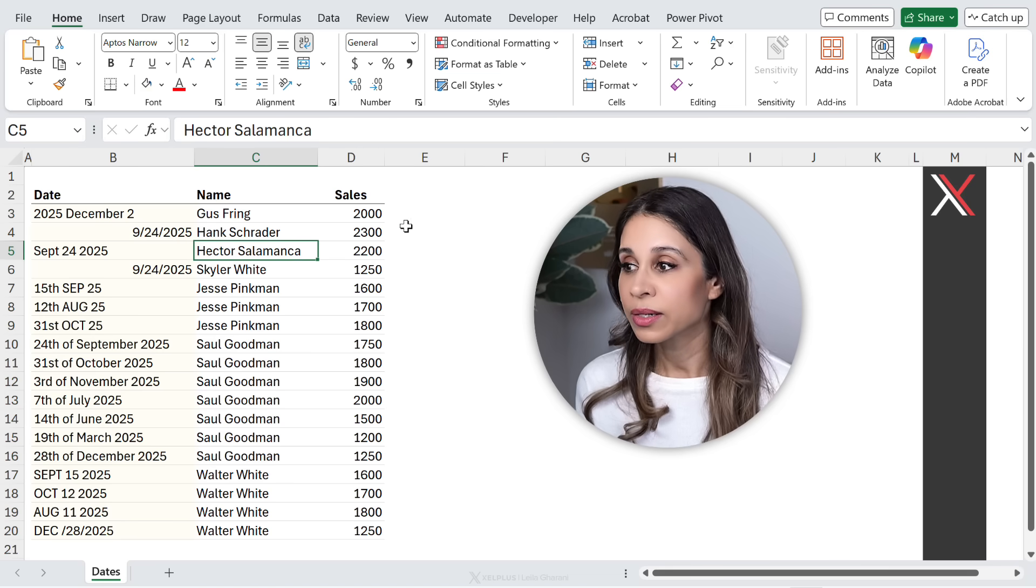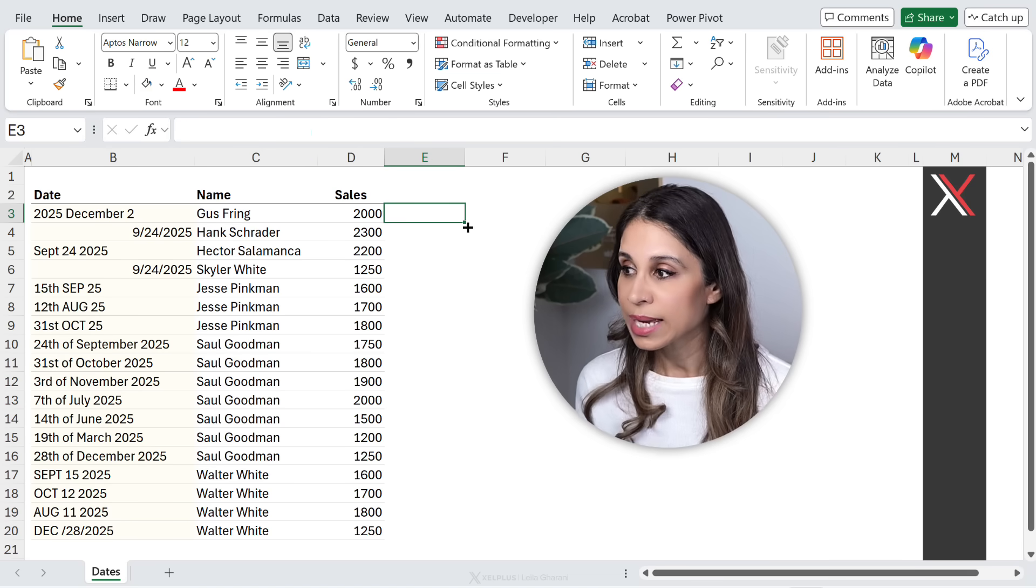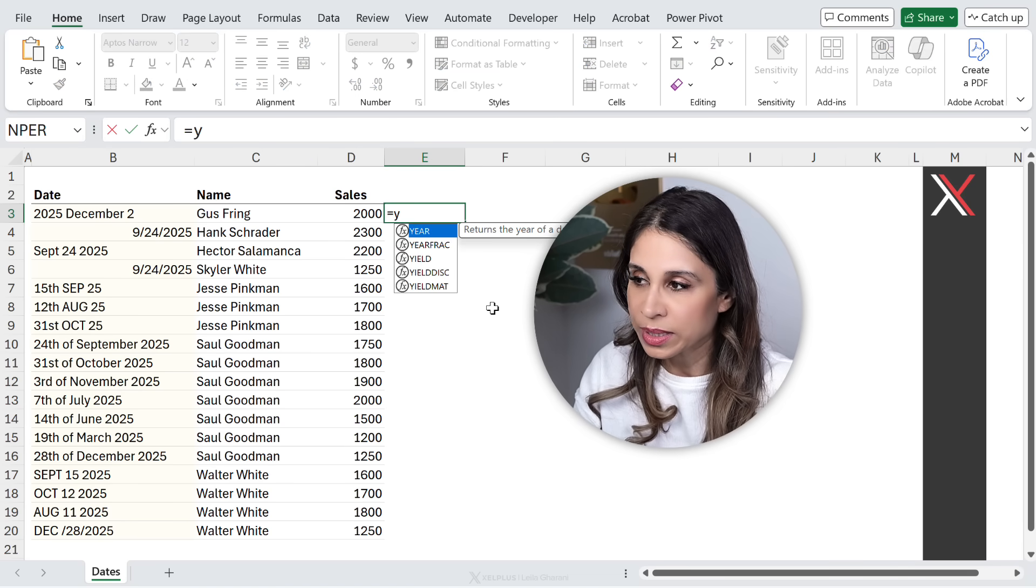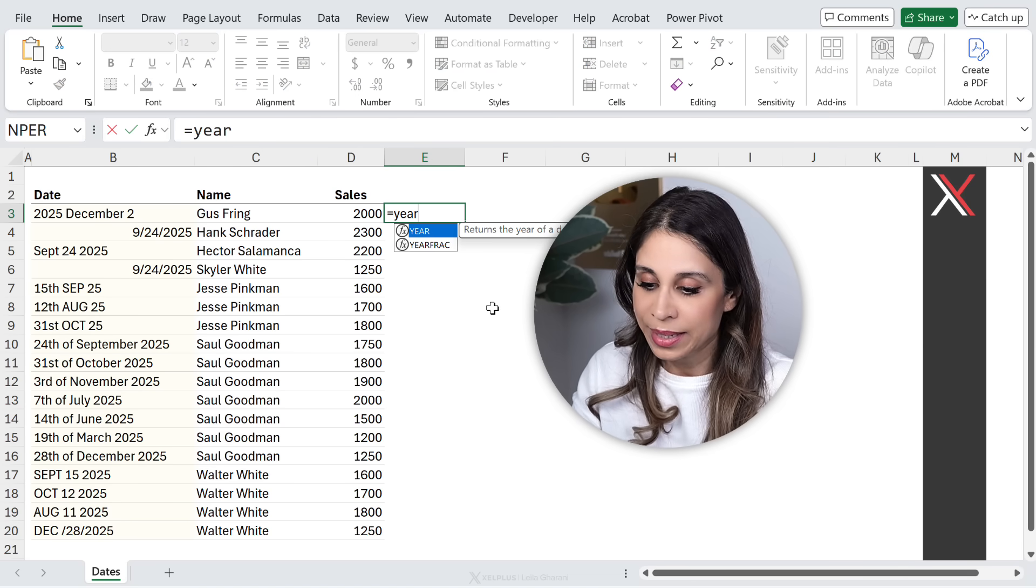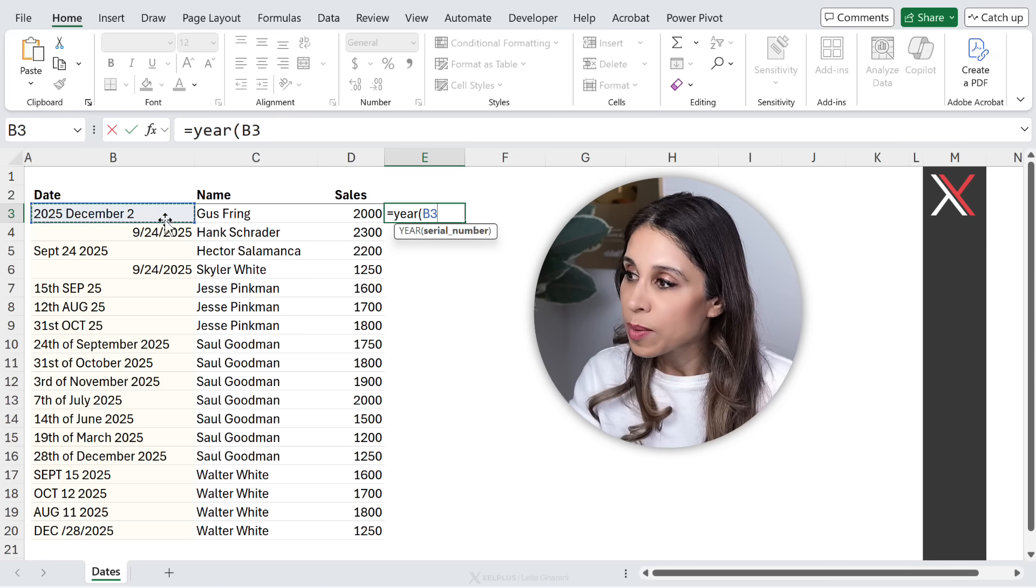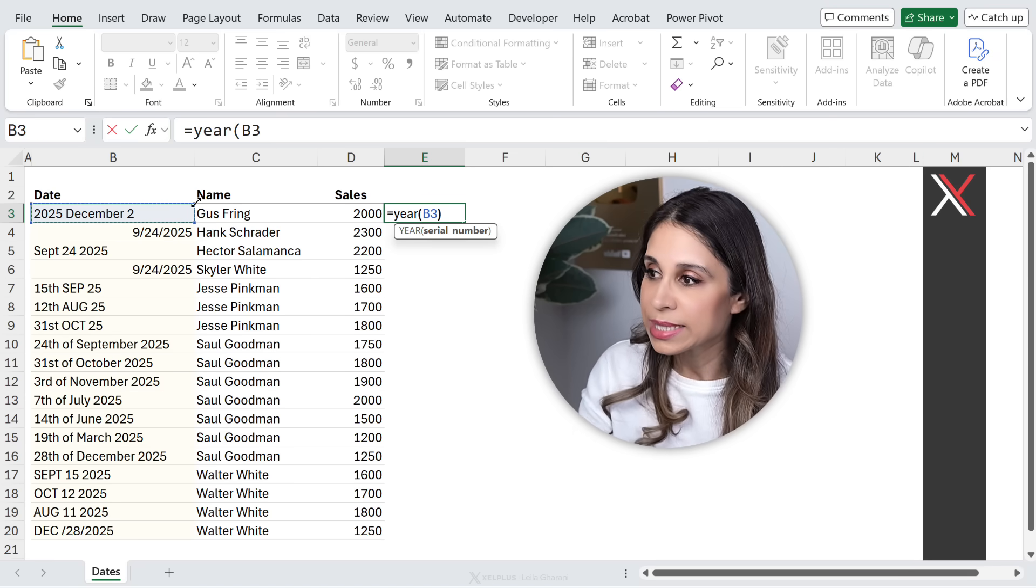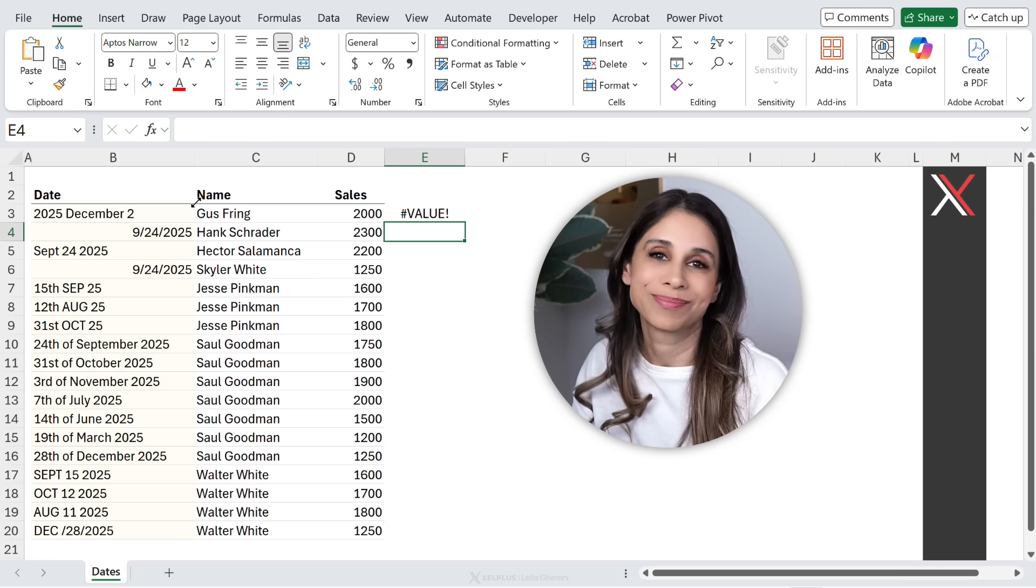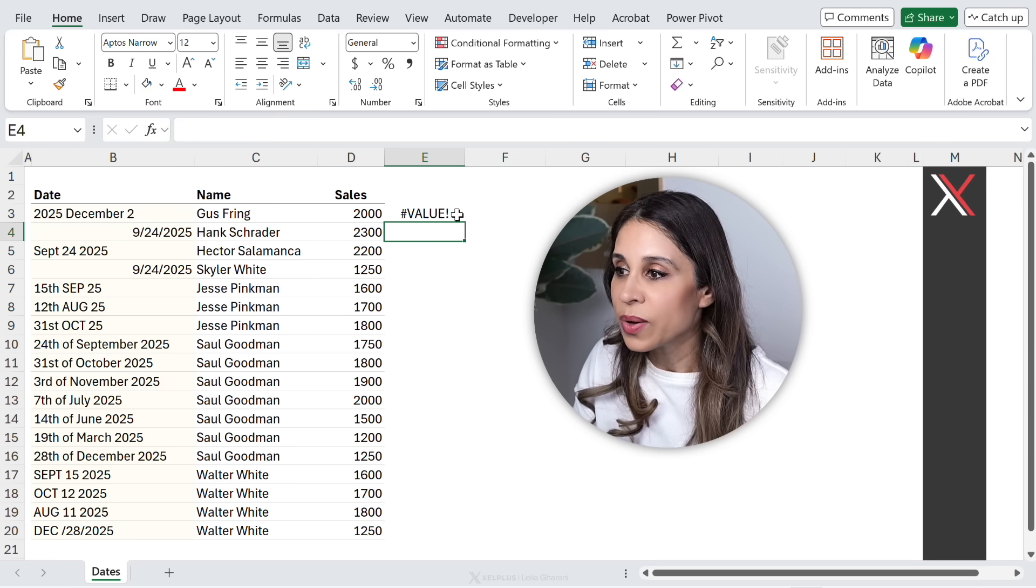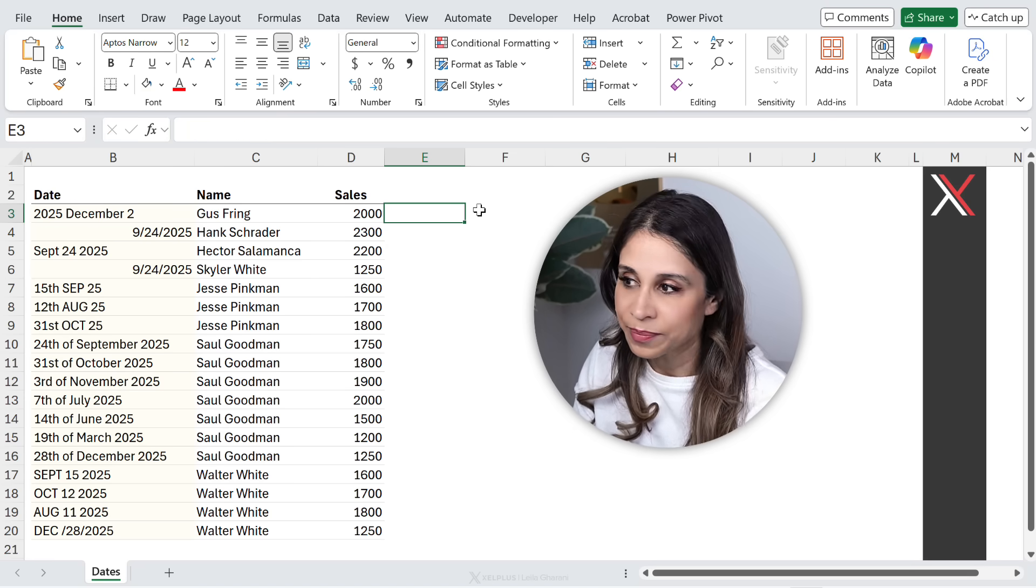I thought, I'm going to try and use formulas because the year function is probably smart and it can give me the year. I was wrong.